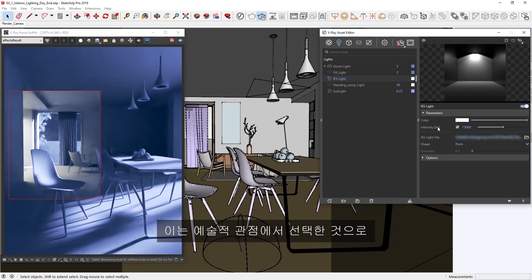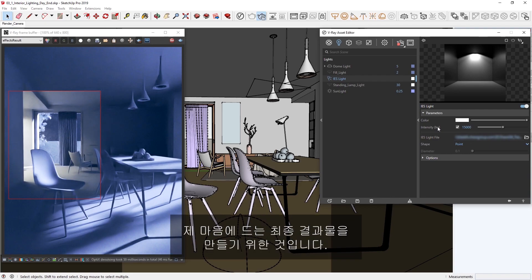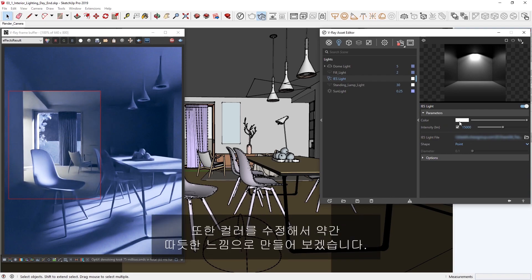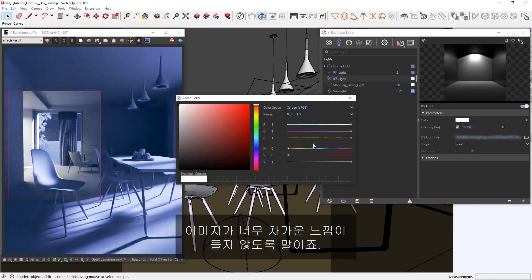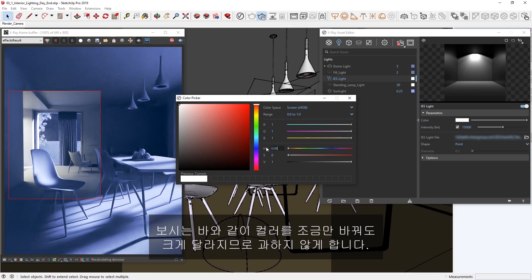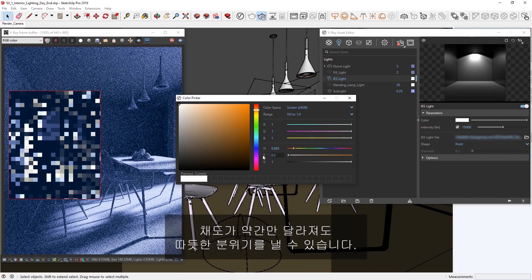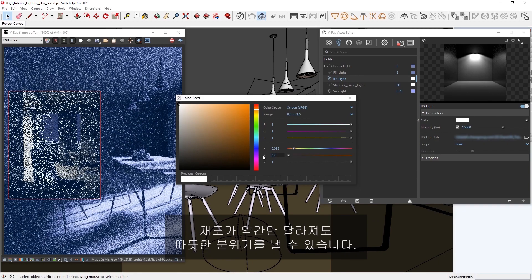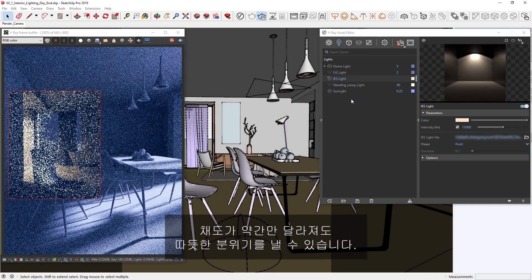This is more of an artistic choice, as I'm not so concerned with using real-world values as I am with creating a final result that I'm happy with. I'd also like to tweak the color a bit to make it warmer, so that things don't look so cold in the image. As you can see, a little color can go a long way, but try not to overdo it. Even just a little bit of saturation is enough to warm up the atmosphere.